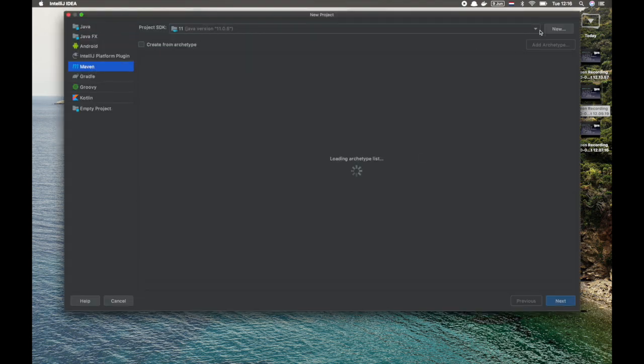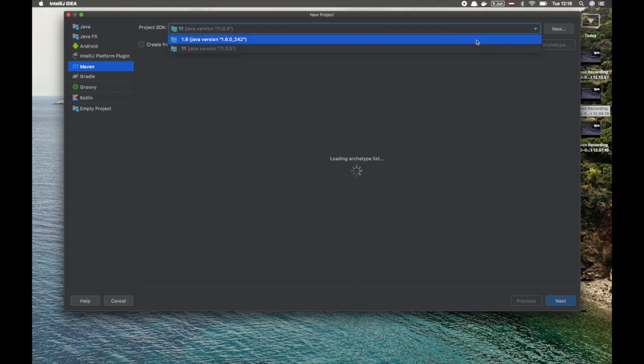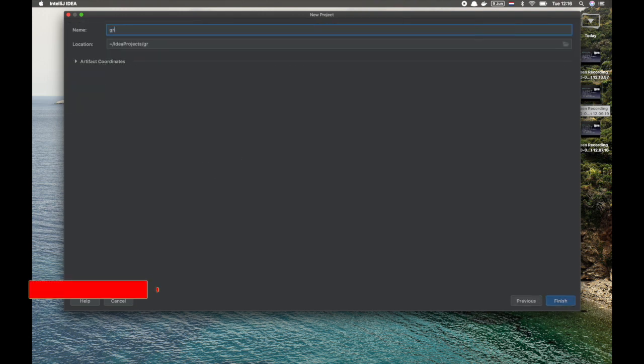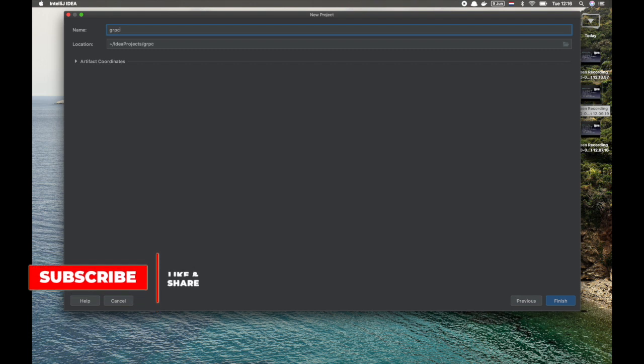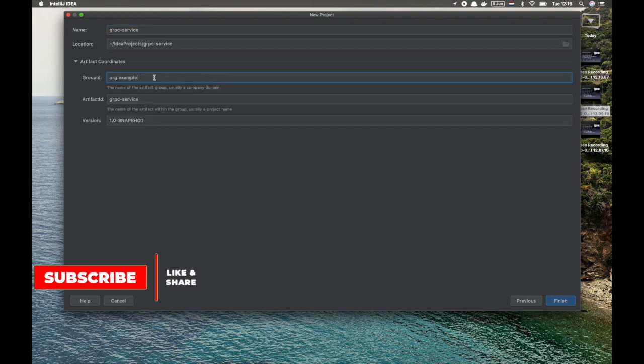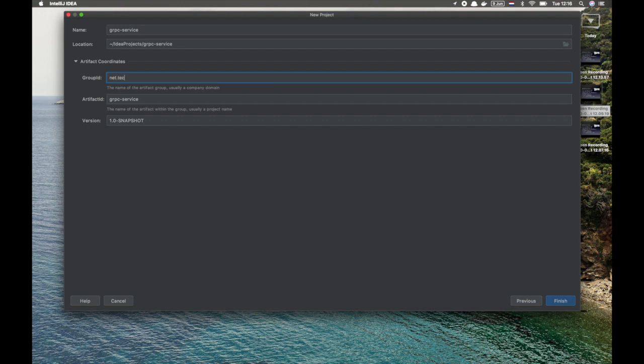I'm going to use Java 8 version. Next. So the name I'm going to give our project name as gRPC service. The location let it be. And artifact coordinates. Group ID I want to give it as data detector. And the artifact name is gRPC service version 1.0 snapshot. That's enough.